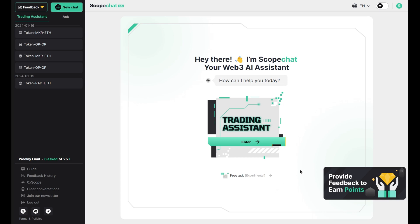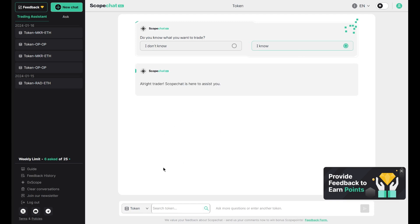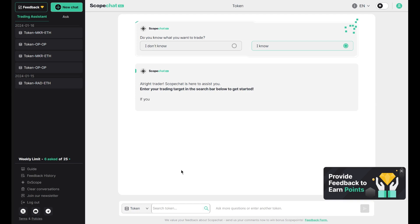Let's go to the most important updates: the trading assistant. When you open ScopeChat and enter the trading assistant mode, ScopeChat will ask you if you know which token you want to trade. Choose the 'I know' option if you already know what you want to trade.